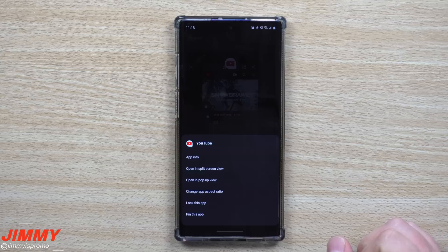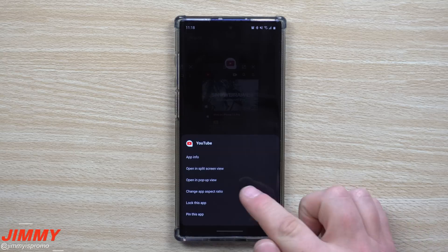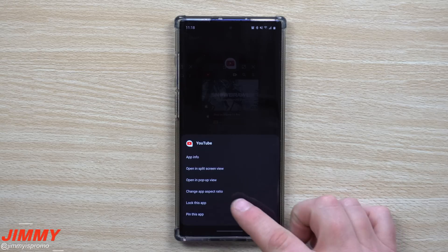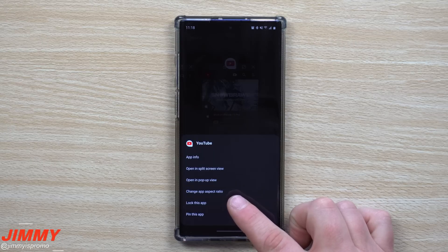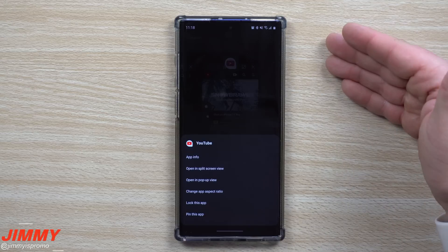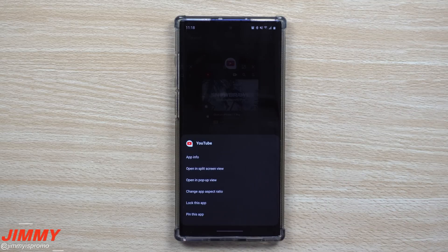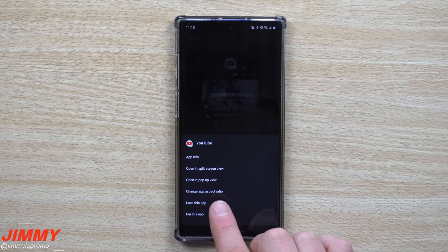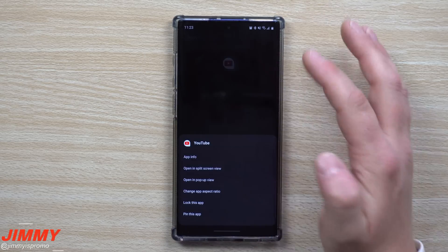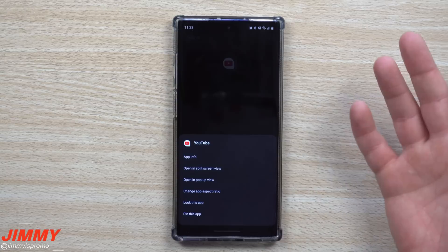The next option is changing the app aspect ratio. This one won't make a lot of difference for most applications — most are already full screen or set to auto and work best that way. I don't really play with the app aspect ratio much; I leave it set to auto in my settings. But if you need to force a change, this is where you can do it.